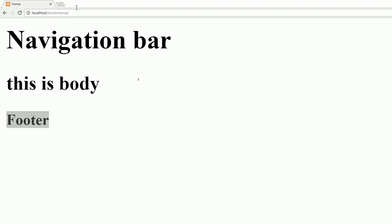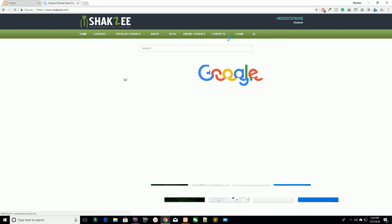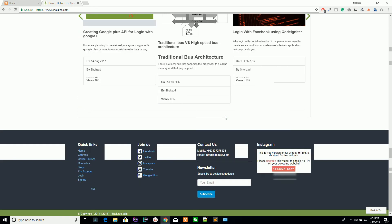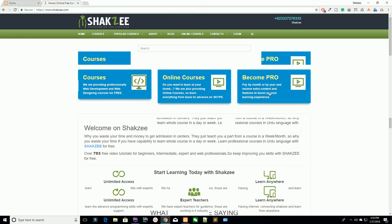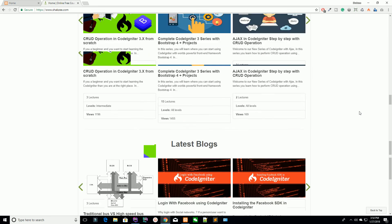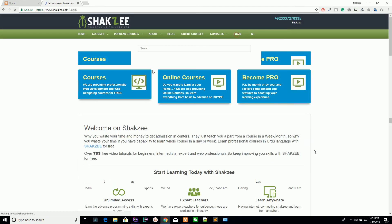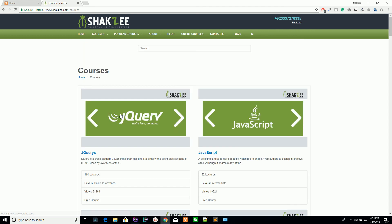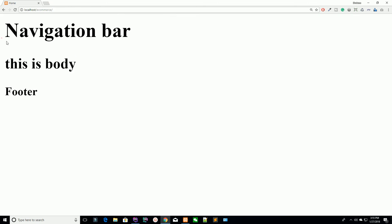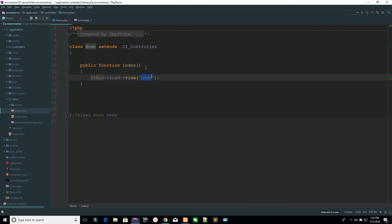We have three sections in every website. For example, Shekzi.com — my official website — has a header navigation, a body section, and a footer section. These header and footer sections are repeating again and again on every page. You can see this on the login page and the courses page. So we have three sections inside our single home controller.